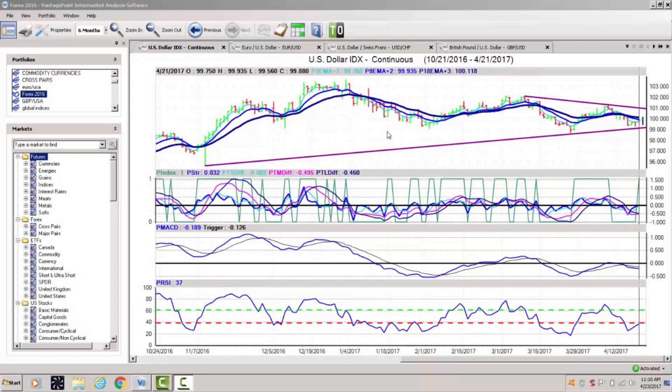Hello everyone and welcome back. My name is Greg Fuhrman and this is the Forex Weekly Outlook for the week of April 24th, 2017.